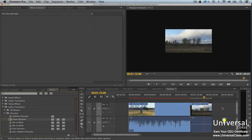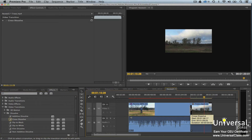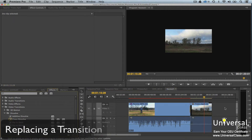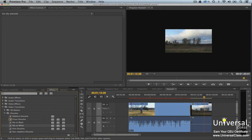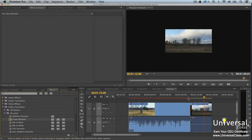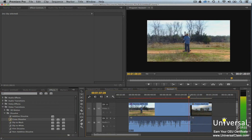To delete a transition, click on the transition and either press Backspace or right-click and choose Clear. To replace one transition with another, drag a transition from the Effects panel and place it on the transition you want to replace. Premiere Pro replaces it for you.